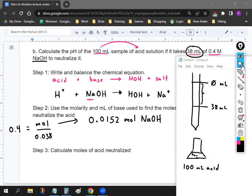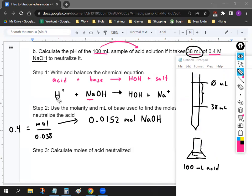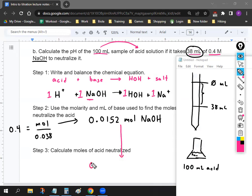Step three is super easy. Look at your balanced equation — the coefficient in front of H⁺ is one, and the coefficient in front of NaOH is one. Since everything is one, the moles of acid neutralized equals the moles of base. So it's 0.0152 moles of acid. For this class, it's always going to be ones in front, so step three is always just copying the same moles.